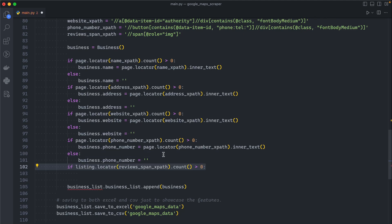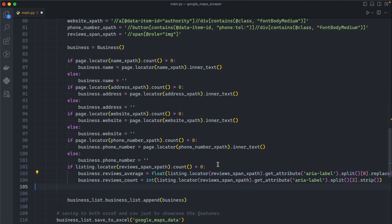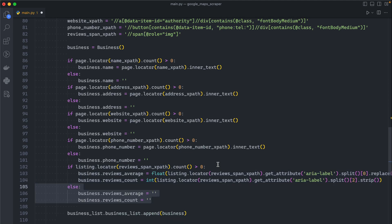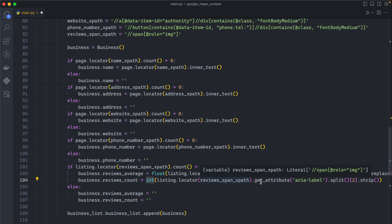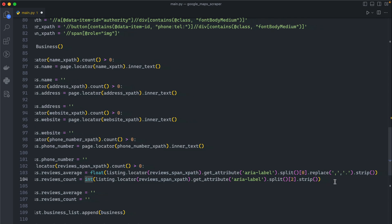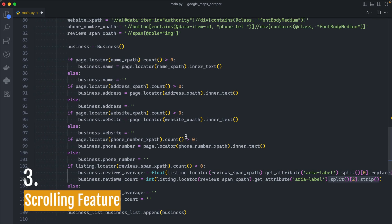First of all you need to check if it exists as we did with the previous ones. If it does exist you will scrape both of them, else you will just assign both of them to an empty string. As you can see the reviews average is a float and the reviews count is an integer, and we applied some Python stuff here to clean our data better.